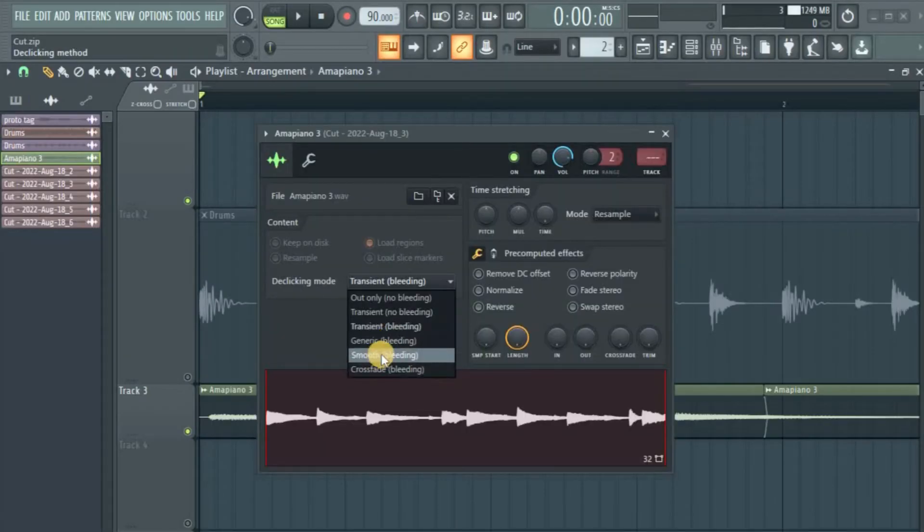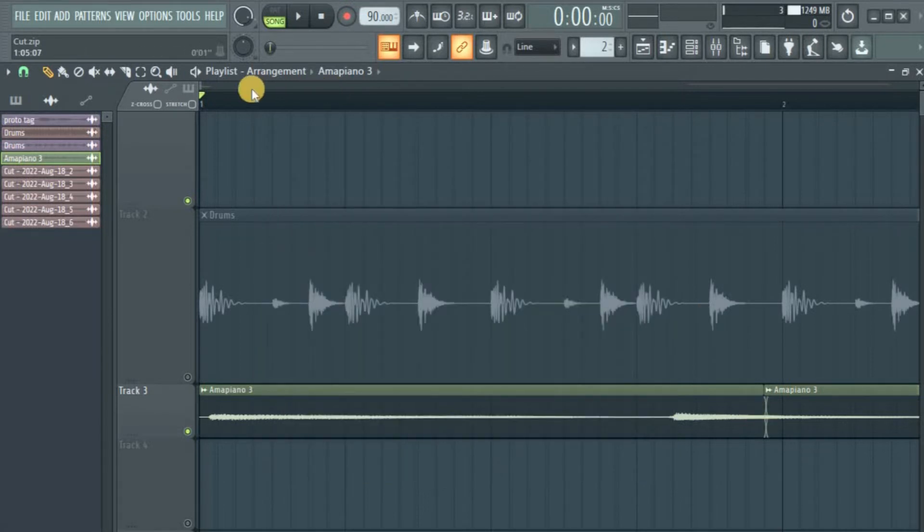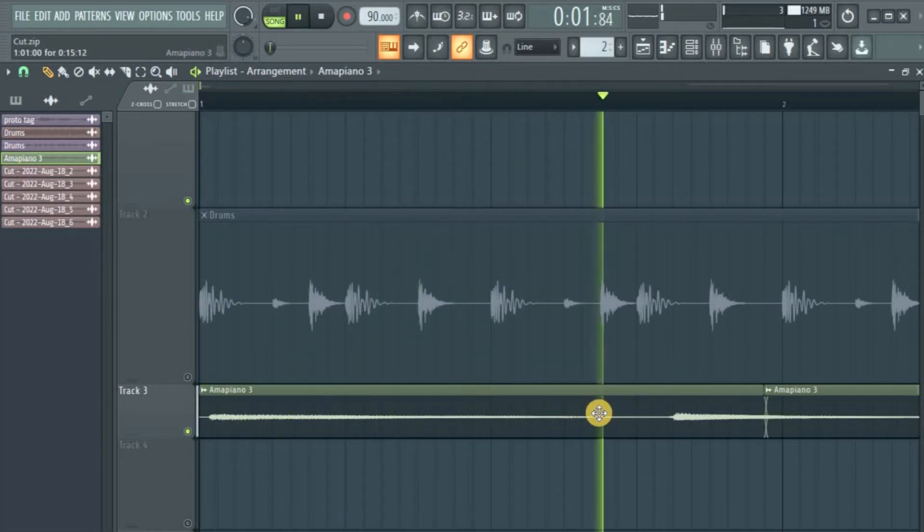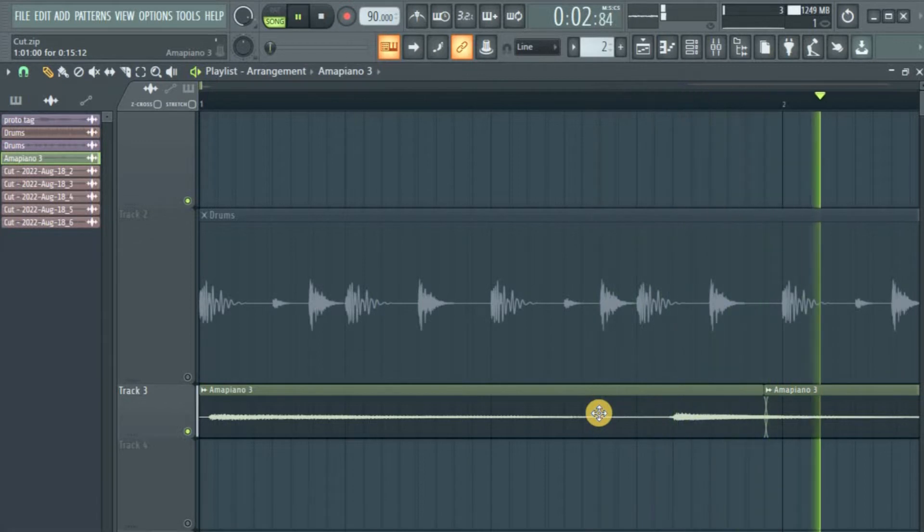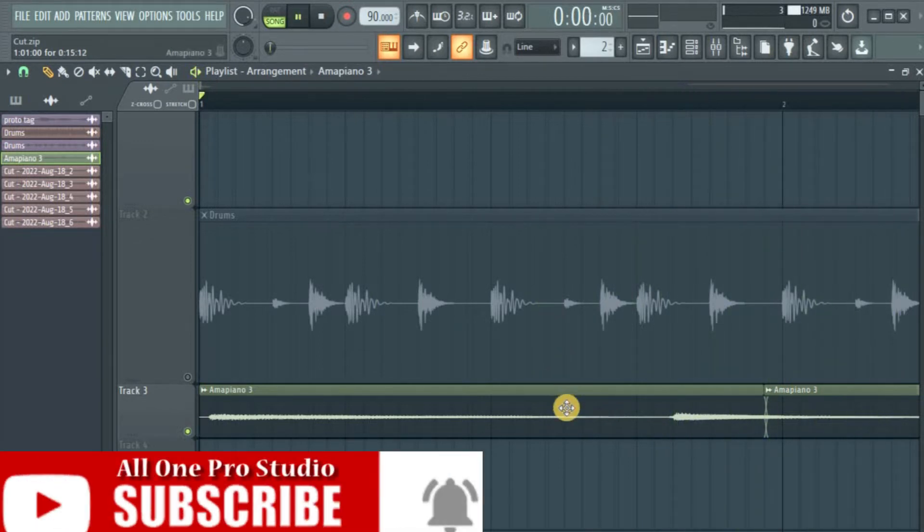So let's put it on generic bleeding. The fade is bigger. You look at it, yeah? So let's hear it. The click sound is out.